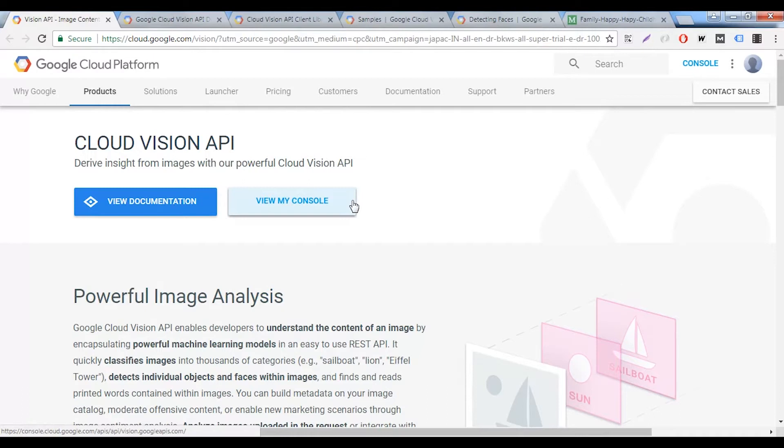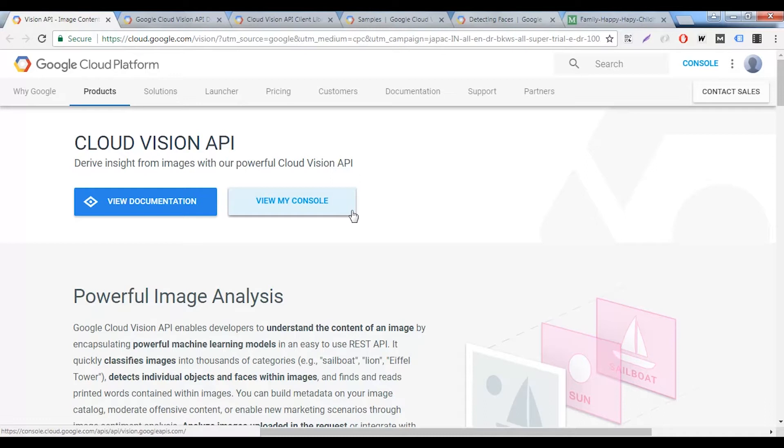To gain access to Google's Vision API, you need to sign up for a Google Cloud account and you get $300 worth of free credit that you can use for a period of 12 months to try out all the various features and projects that are available through Google's cloud platform.